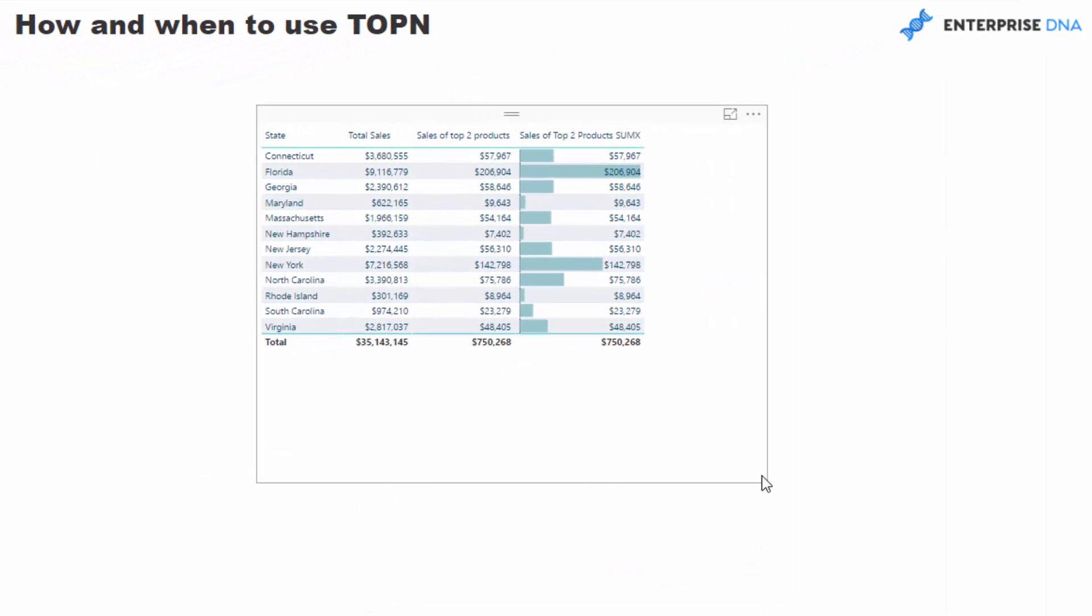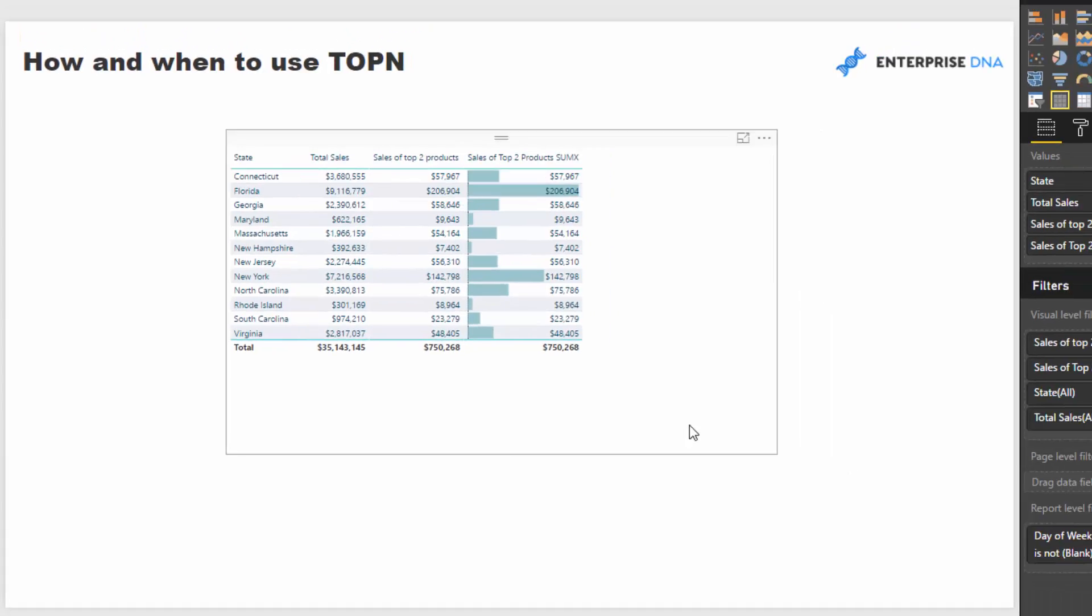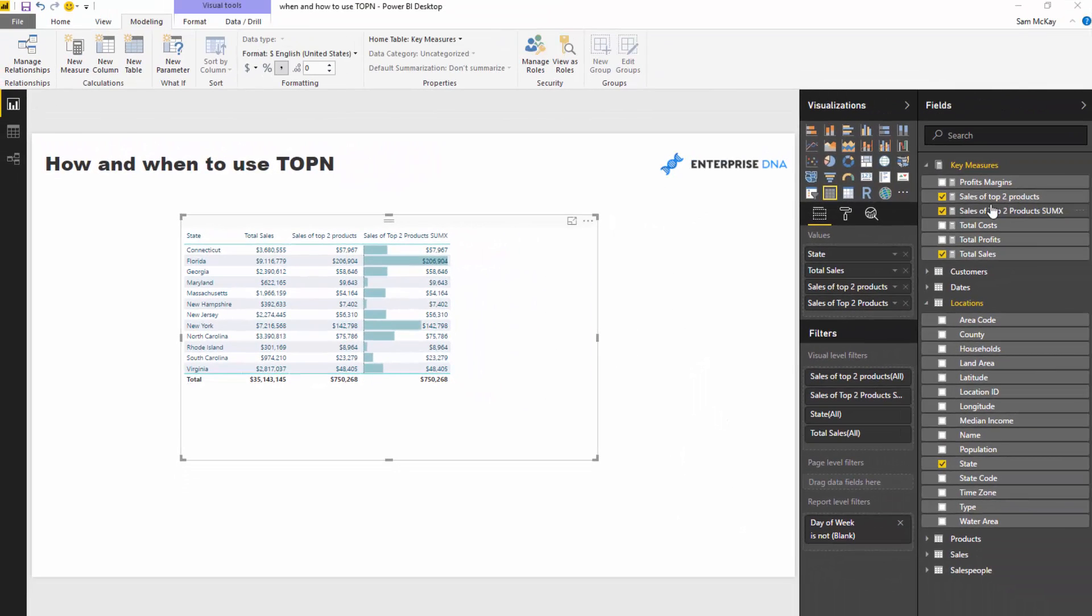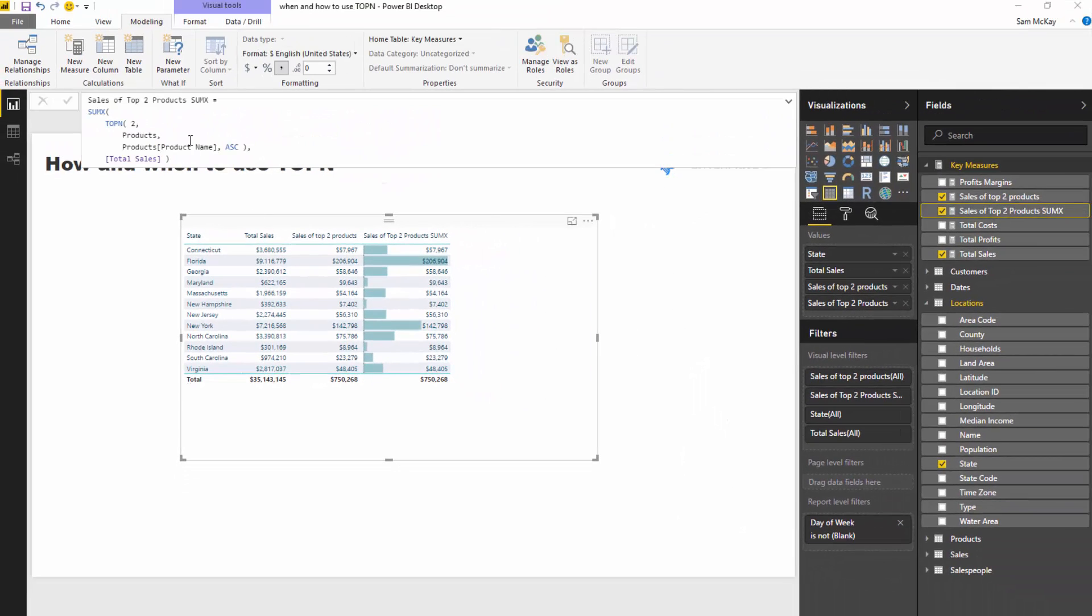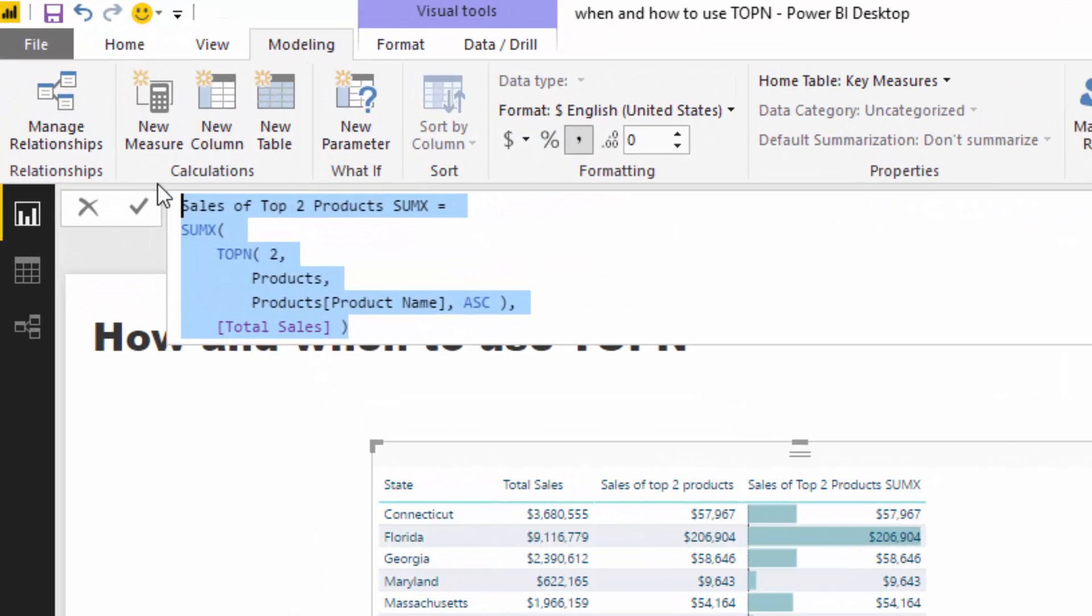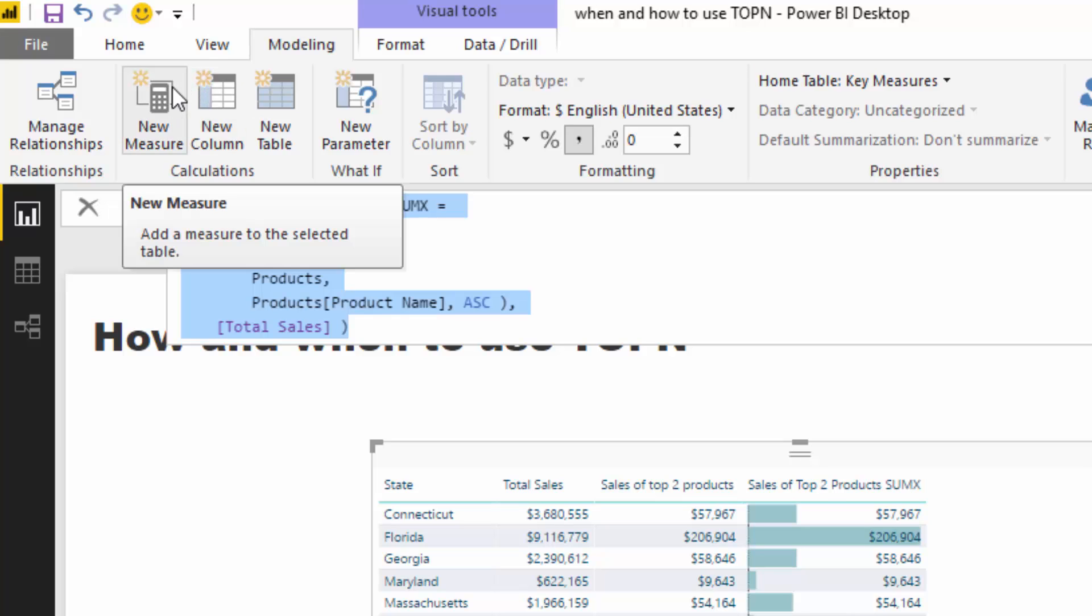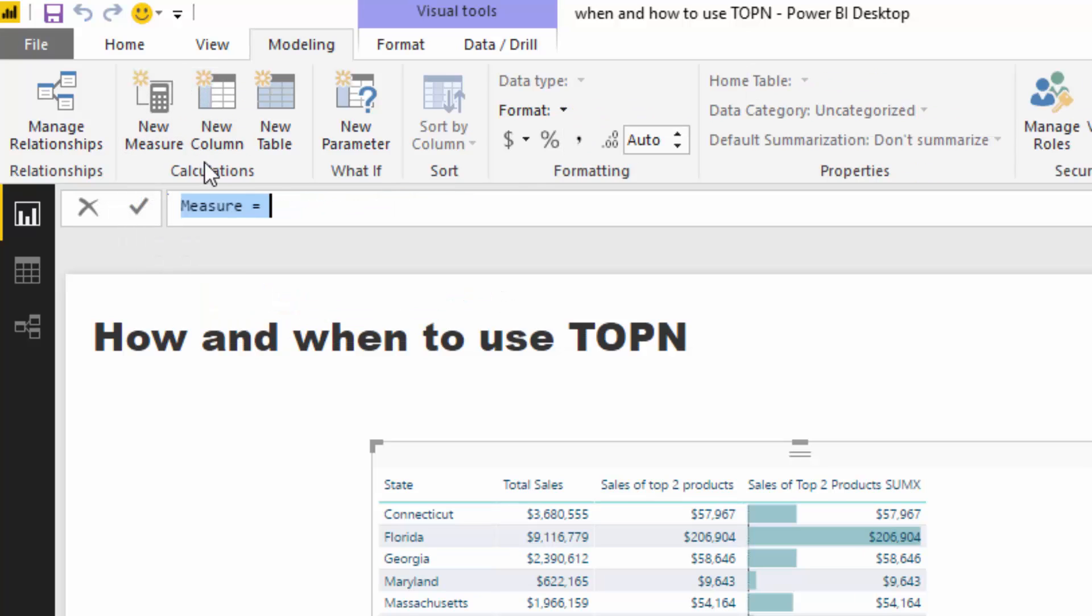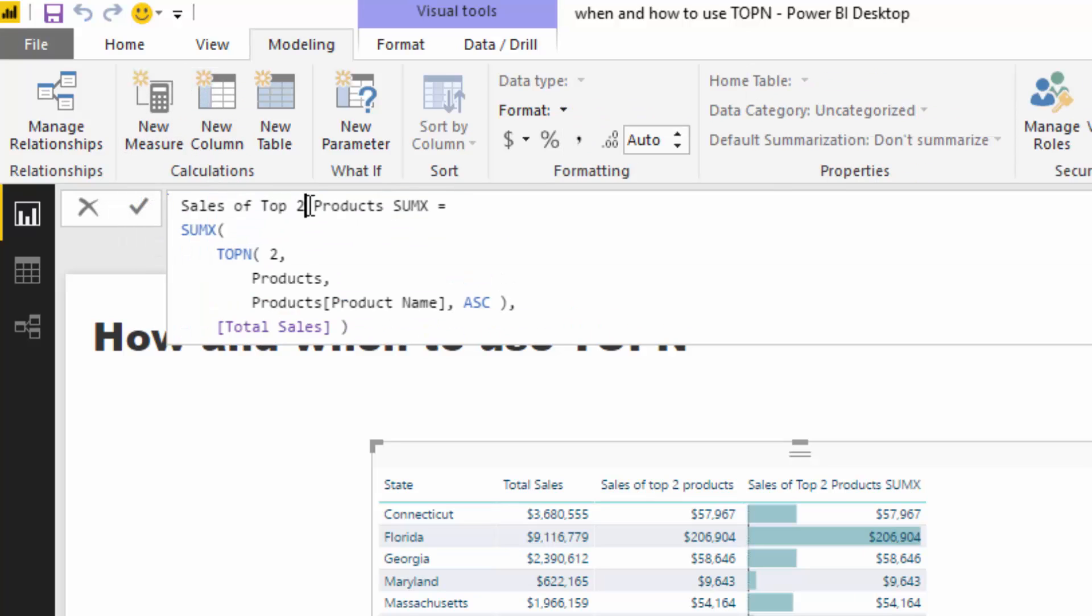And very quickly you could get lots of insights there. So you know, all I needed to do if I wanted to look at my top 10 customers, all I need to do is come here and utilize this pattern if you like. And then we could just go customers.